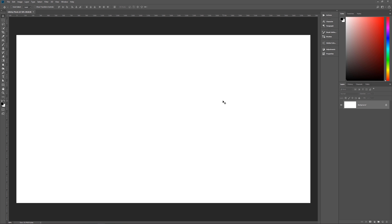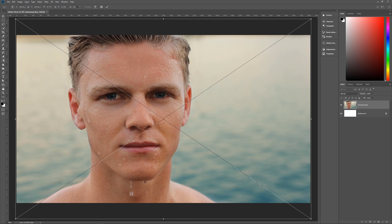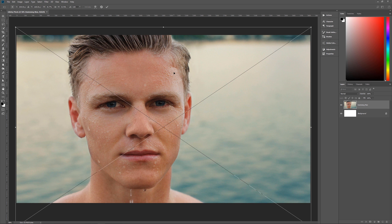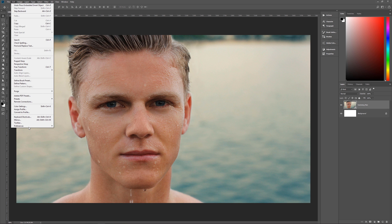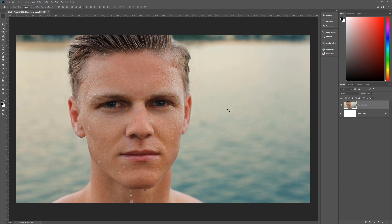I have a link in the description below where you can download the image that I'm using, but feel free to use any photo you want for this effect — it works with just about anything. Let's bring in my photo and resize it to fill our canvas, move it around until we have it where we want it, then hit Enter. When I bring in photos it automatically converts to a smart object because I have the option under Edit > Preferences > General that says 'Always create smart objects when placing.' If you don't have that checked, that's fine — it doesn't affect what we're going to do.